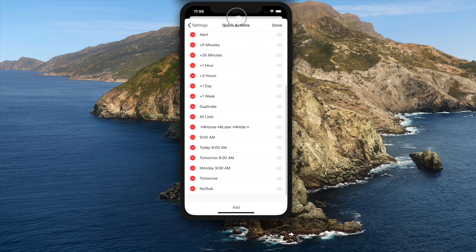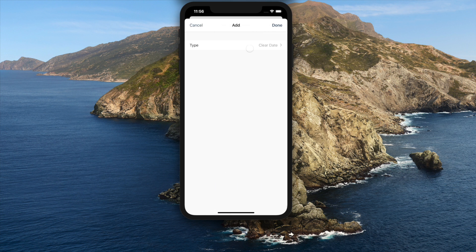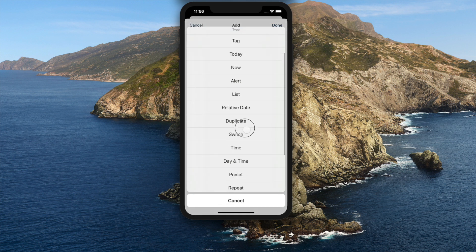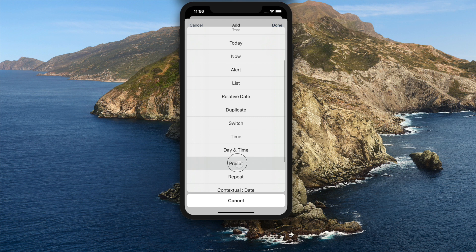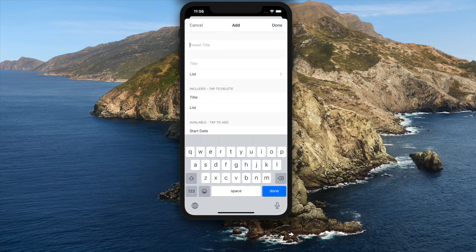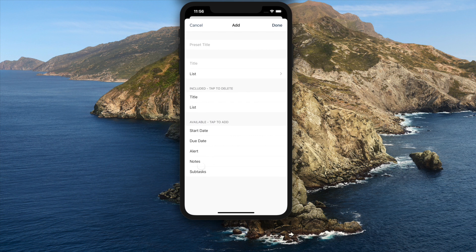On presets in quick actions, you can now add notes and subtasks. To edit tasks quickly, use presets. And to add tasks, use newly introduced templates.